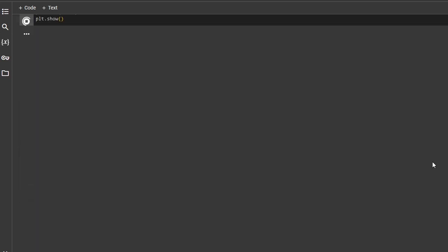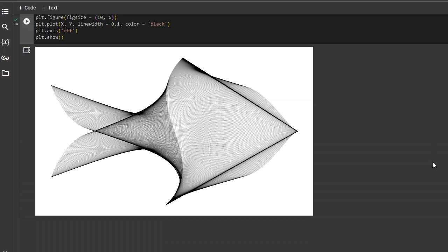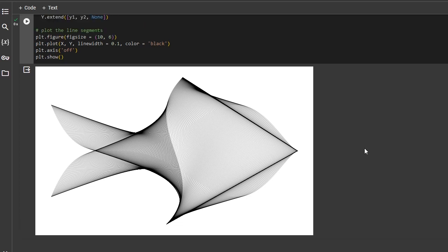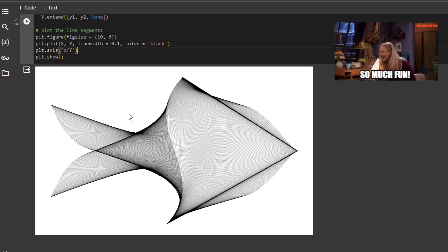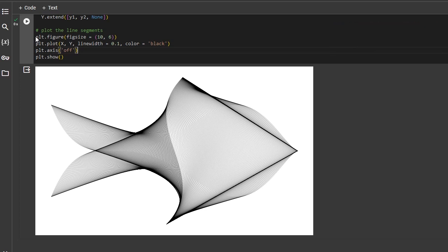This will make the result look like this, which is a bit more aesthetically pleasing. Let's also just for the fun of it, give it a blue background as if our fish is in the water.